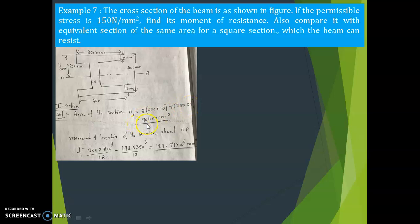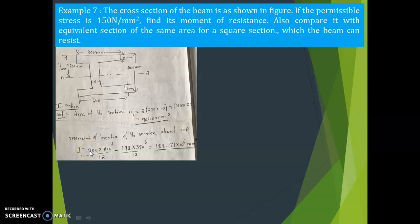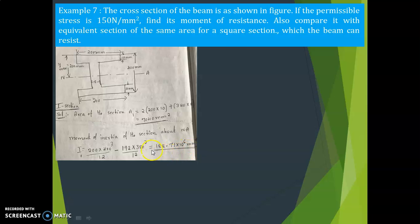Now calculate the moment of inertia of the I-section using the formula I = BD³/12 − bd³/12. Here capital B = 200, capital D = 400; small b = 200 − 8 = 192, small d = 400 − 20 = 380. Substituting: I₁ = (200 × 400³)/12 − (192 × 380³)/12 = 188.71 × 10⁶ mm⁴.